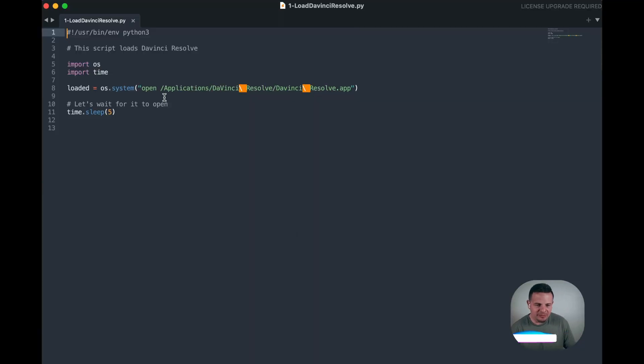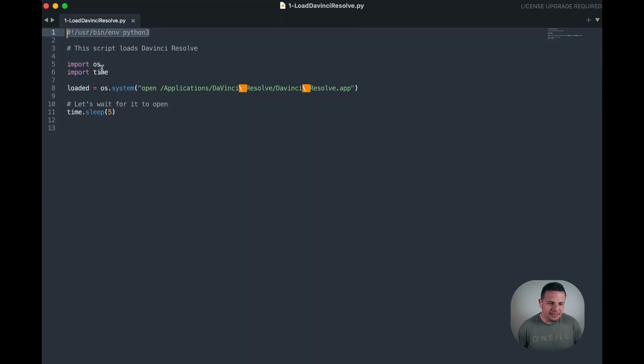Alright, so this is the script that I've prepared. Shebang in the first line, then two import modules.